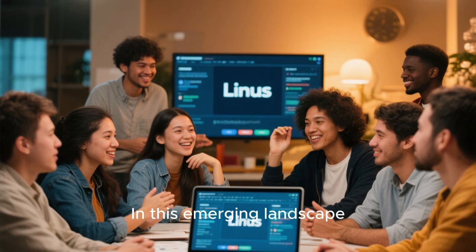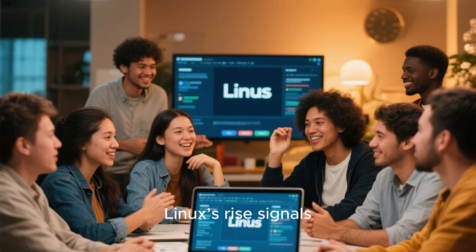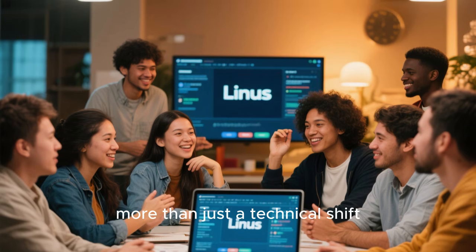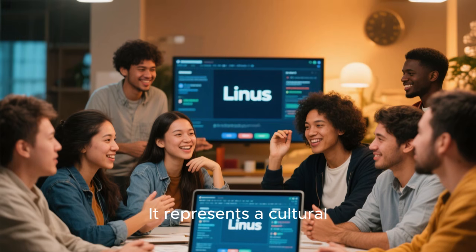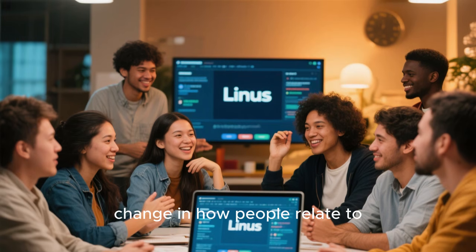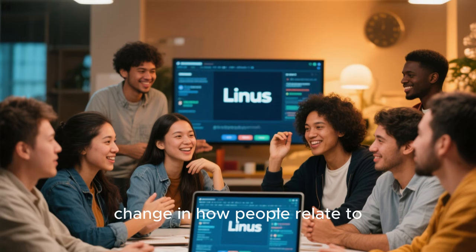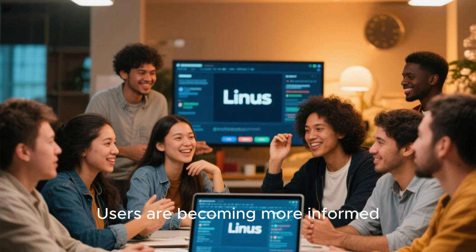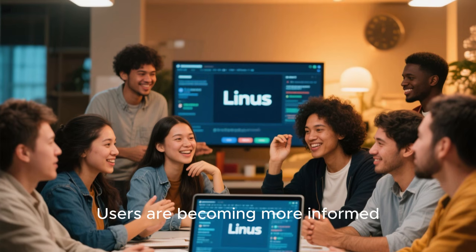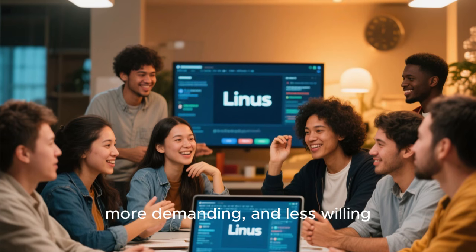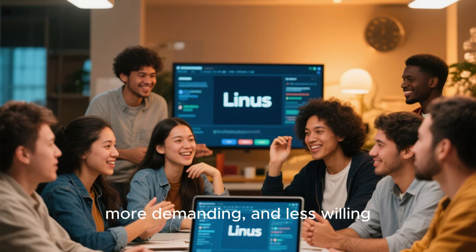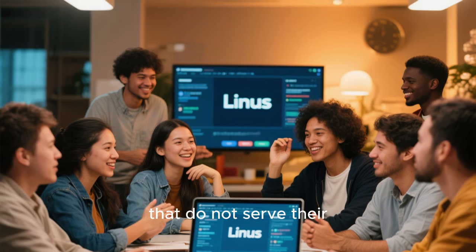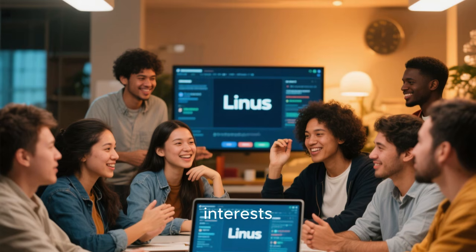In this emerging landscape, Linux's rise signals more than just a technical shift. It represents a cultural change in how people relate to their computers. Users are becoming more informed, more demanding, and less willing to accept decisions that do not serve their interests.